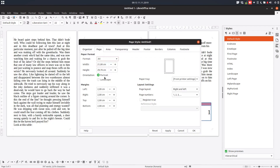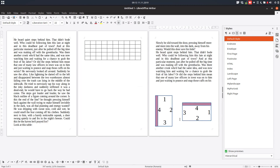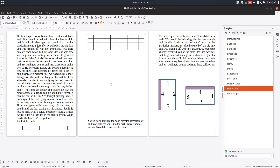For the portrait style, let's set 1 centimeter everywhere, but the gutter is on the left, so on the left we need three centimeters. Click Apply and OK. Now let's apply these styles to all pages — let's apply 'My Portrait' to all pages first.